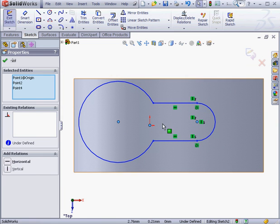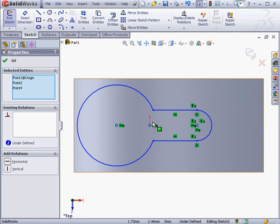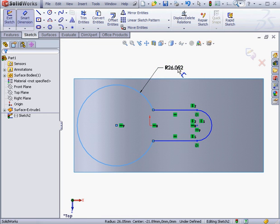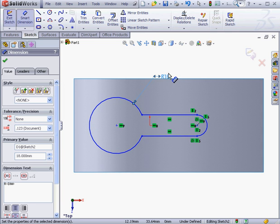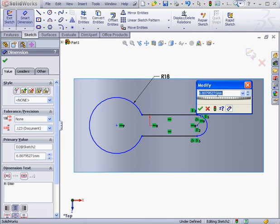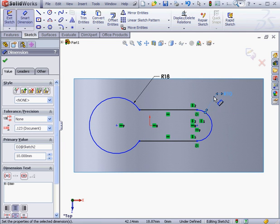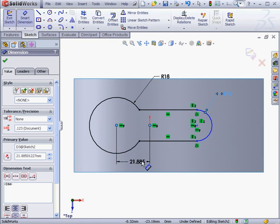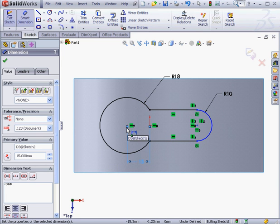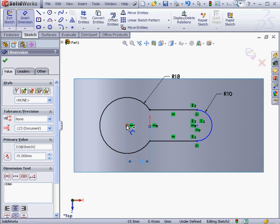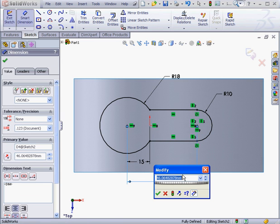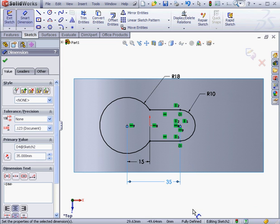Now let's apply some dimensions and relations. Let's select these three points here and add a horizontal relation. A reminder that the shorter red arrow indicates the horizontal direction, and the longer red arrow indicates the vertical direction. Now let's apply some dimensions. I'm going to give this circle an 18mm radius, and this arc a 10mm radius. The distance from this point to the origin is going to be 15mm. And the distance from this center point — remember, when you move over a point that's already got a dimension line attached, you need to left-click when you see the yellow dot. This dimension is going to be 35mm. Now our sketch is fully defined. Let's exit.